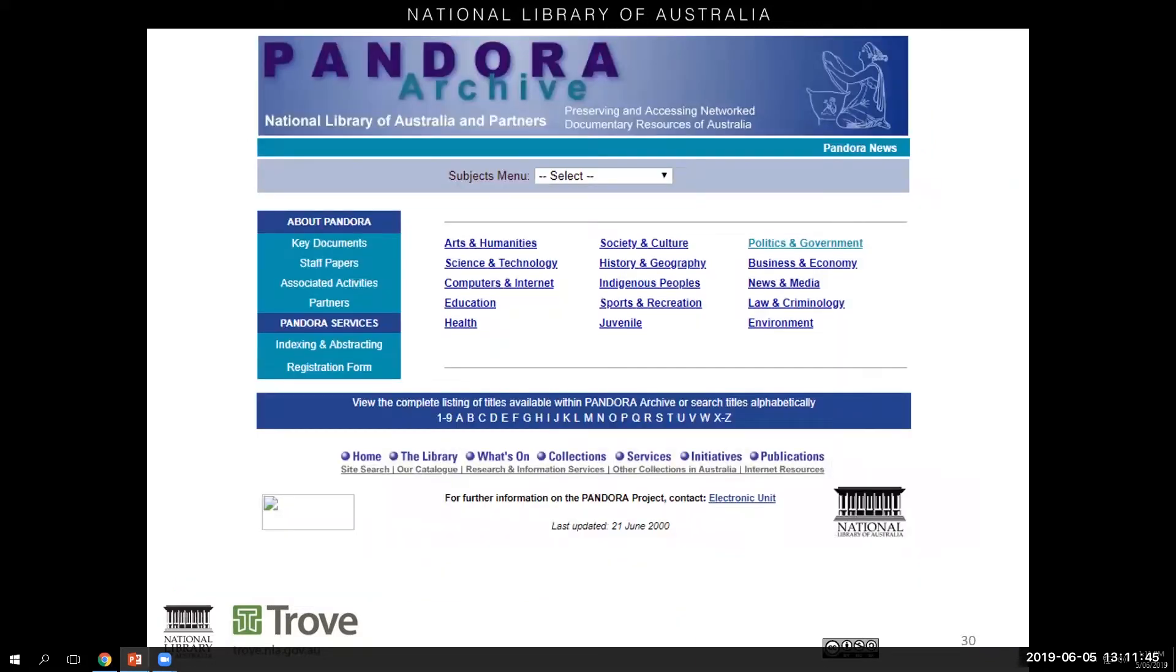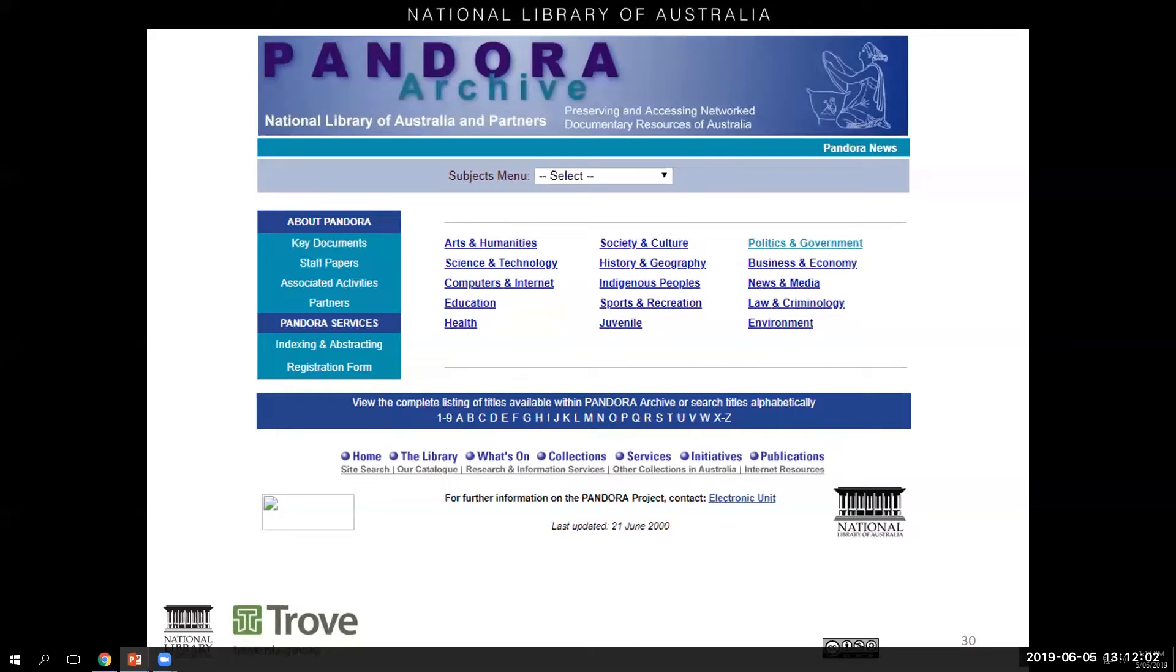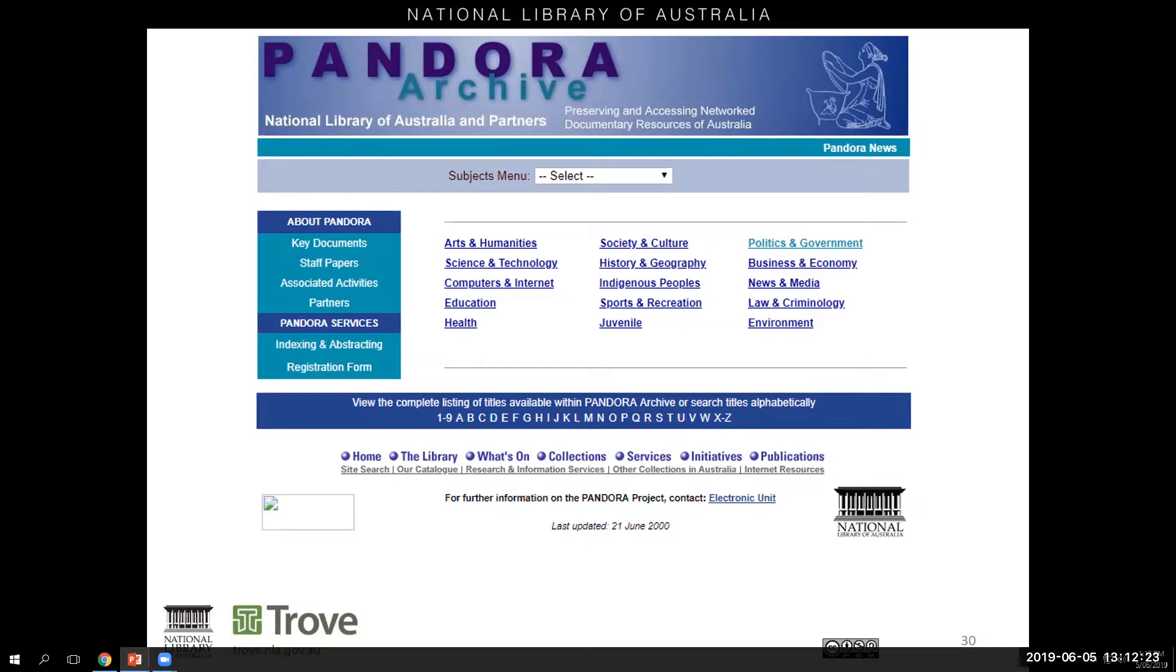So the National Library's first web archive, Pandora, was an acronym of Preserving and Accessing Network Documentary Resources of Australia. This was a curated archive of selected Australian online publications, such as electronic journals, organisational websites, and government publications, all selected for their cultural significance, and then indexed for browsing by title or subject area. In its first year from October 1996, around 30 or so websites were downloaded. 22 years later, this has grown to over 57,000 websites, and by 2003 it had become a searchable site, which was eventually incorporated into Trove's search platform.